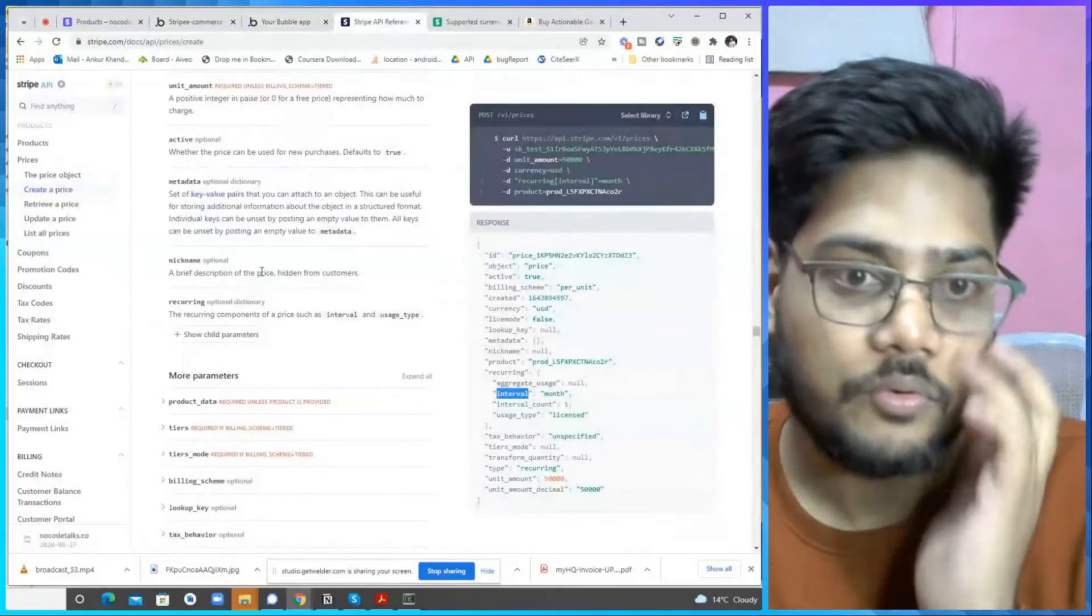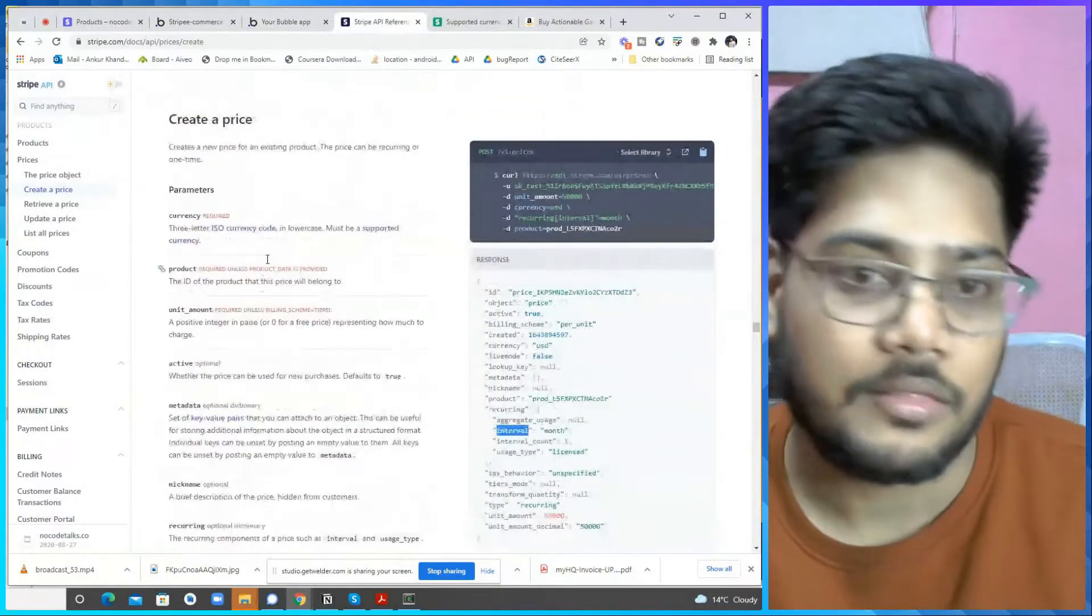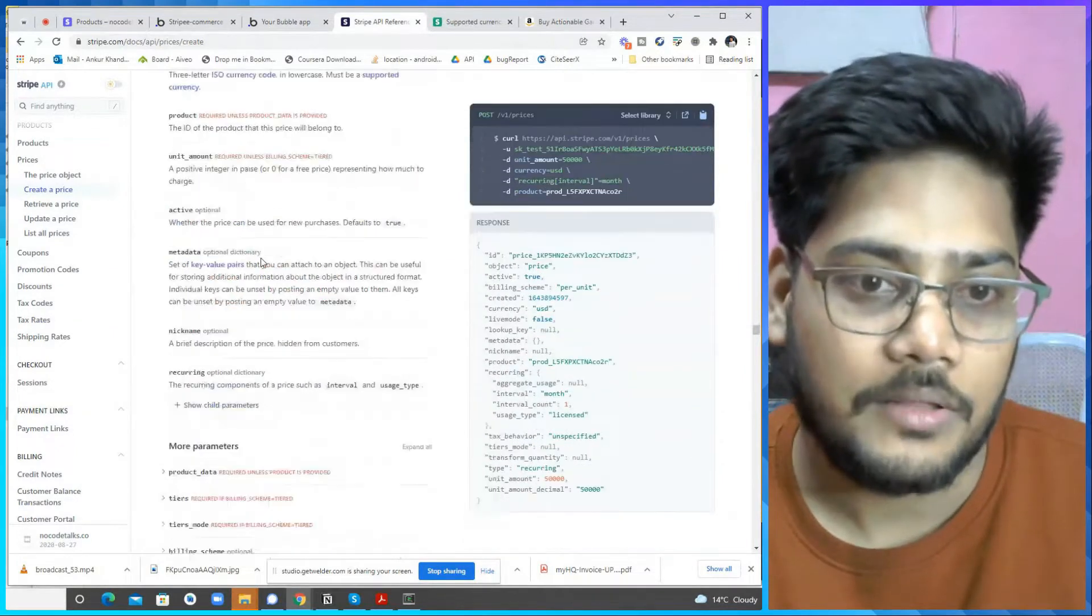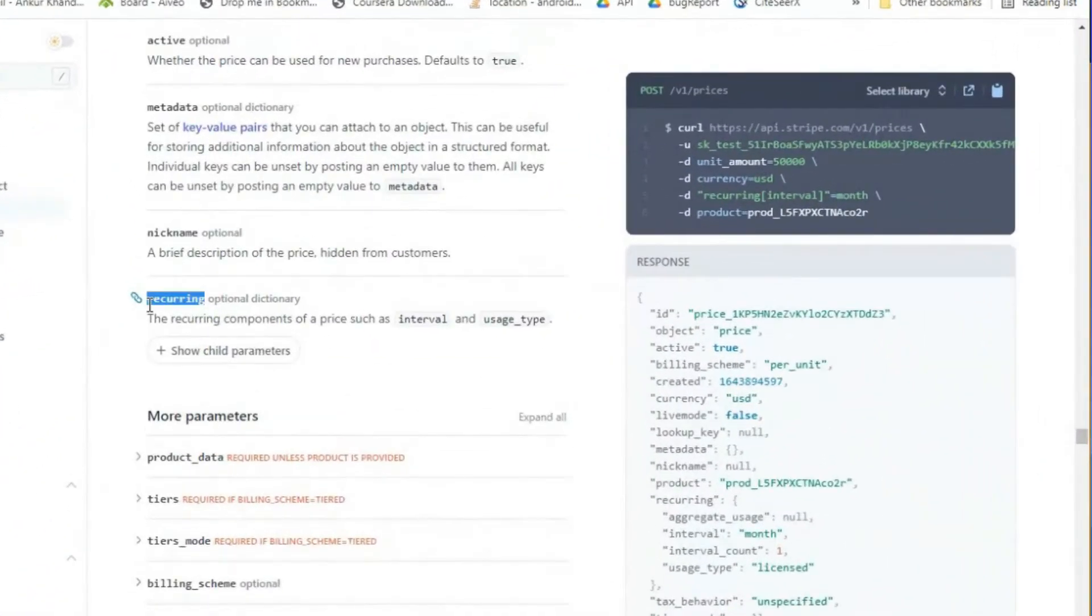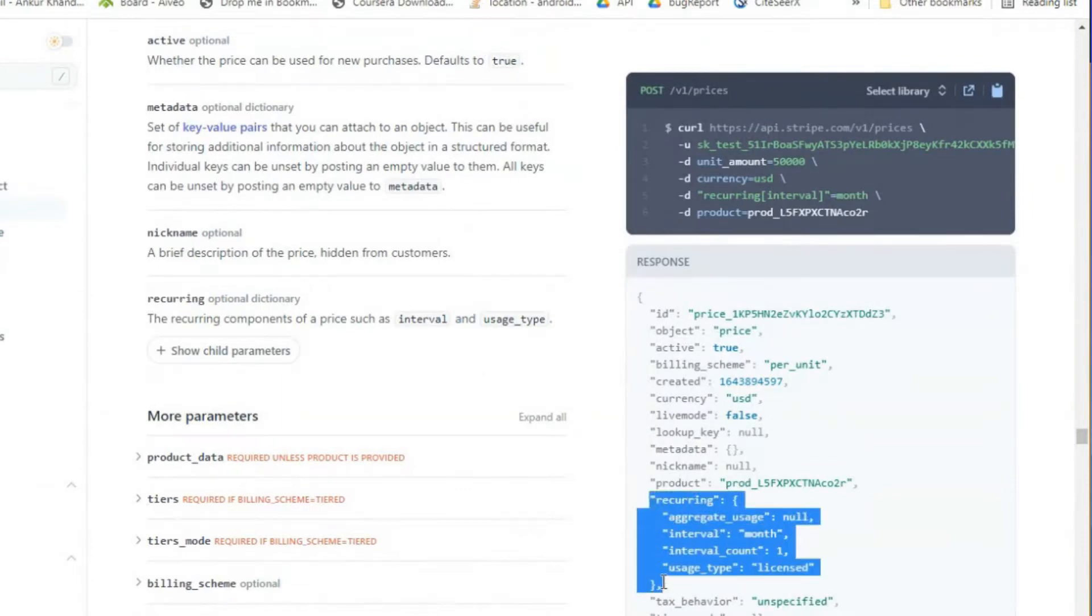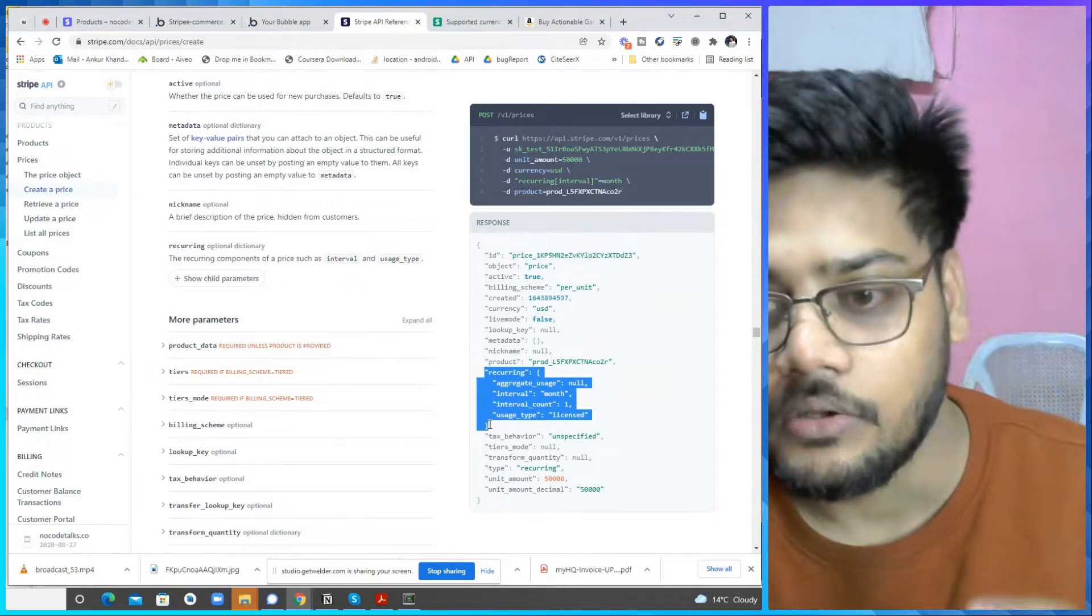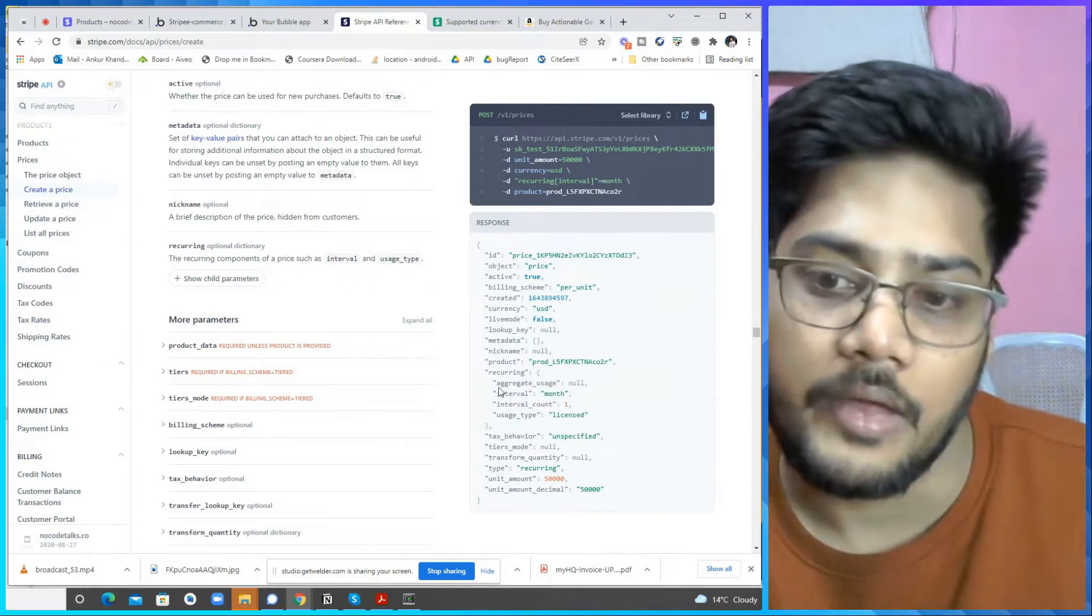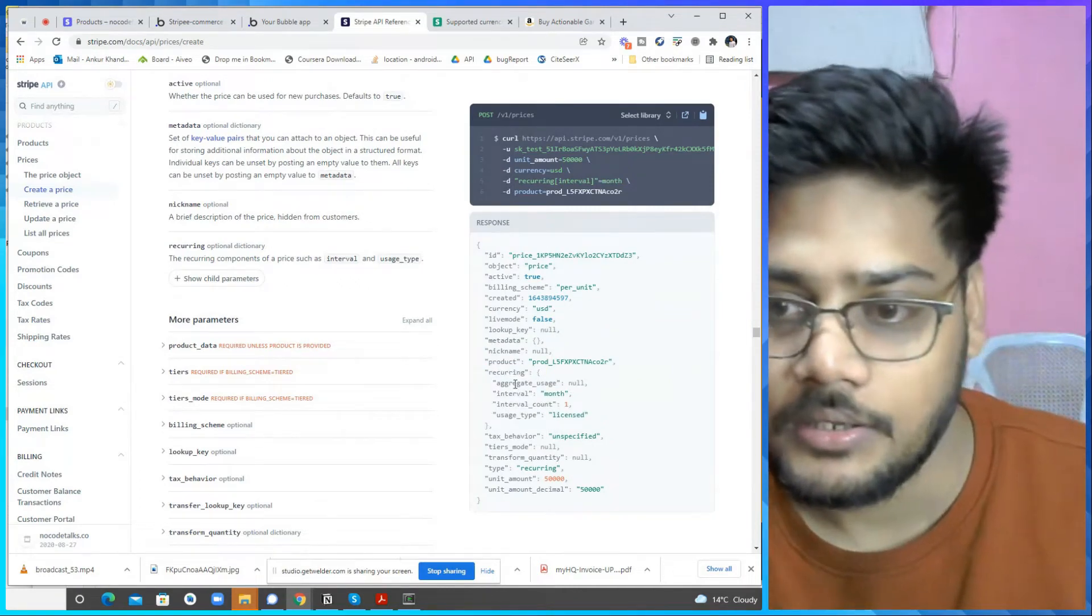Before moving further, if you read the documentation, the same documentation that create price, there is one thing called recurring. So we have to set up the parameter now. This is the recurring object, keys value, there is a one recurring object.